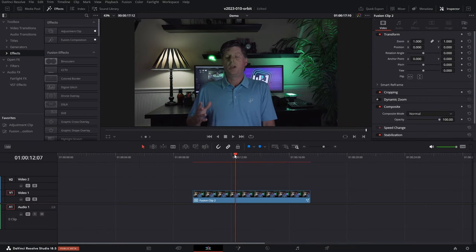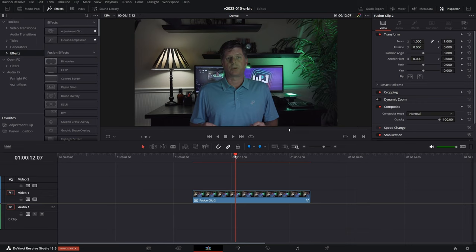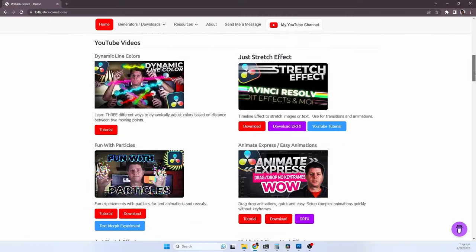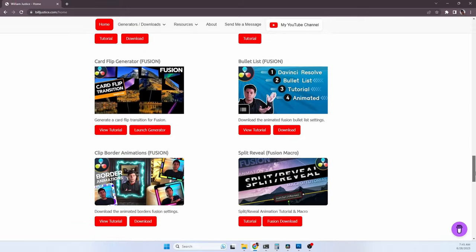Those are just a few basics of how to do some orbiting effects using 3D — taking flat images, bringing them into 3D space, and having 3D animations go around the flat images. If you have any questions or comments, please let me know. This was just a quick experiment to see a few different things we can do. Thanks so much for watching — if you enjoyed the videos, make sure you like and subscribe. You can also go to my website billjustice.com where I have lots of effects, plugins, and things you can download and try out.